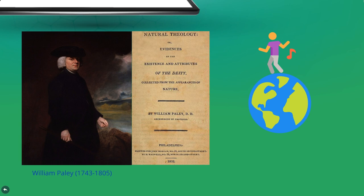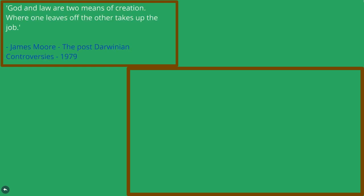According to Darwin's biographer James Moore, Darwin, at this point just about a year after his famous voyage, held that God and laws are two means of creation. Where one leaves off, the other takes up the job.